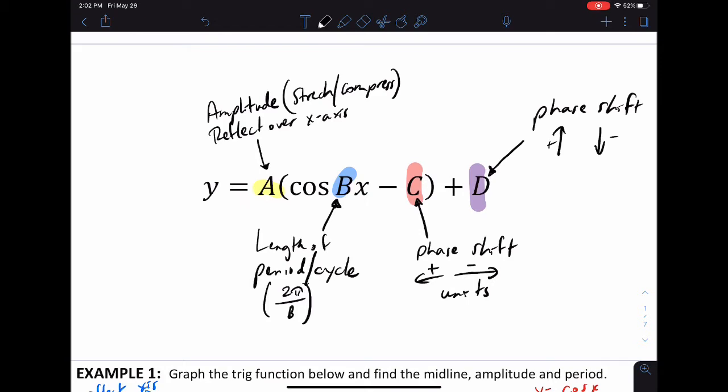C and D are phase shifts. C is a phase shift left or right — remember, C lies: if it's positive it goes left, if it's negative it goes right. D tells the truth: positive D moves the graph up, negative D moves it down.